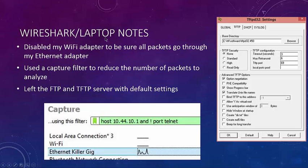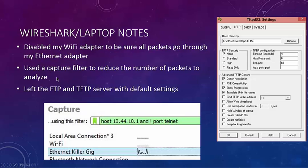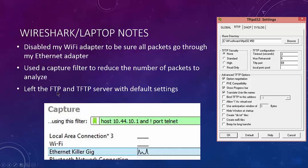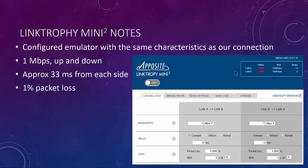So we've got our Wireshark laptop, and I disabled my Wi-Fi adapter. That was really important because I'm using my laptop, so things may squirt out the Wi-Fi. I want to make sure it doesn't. So everything's going to go through my Ethernet adapter. Then I used a capture filter to reduce the number of packets to analyze. So host and that's the IP of my router, and not port telnet because I'm telneted into the router as well. So I don't want to see my telnet packets. Then I left the FTP and TFTP server with the default settings.